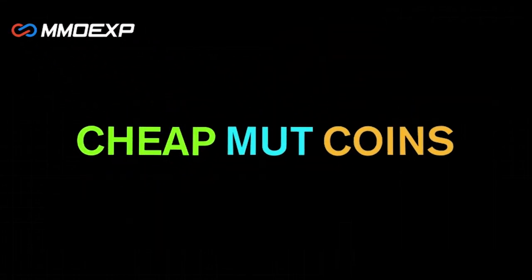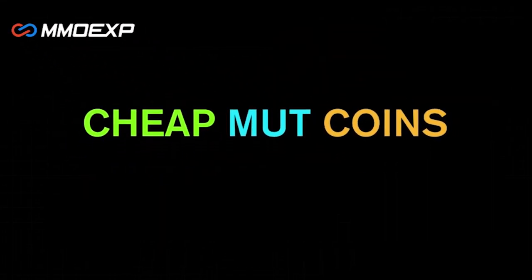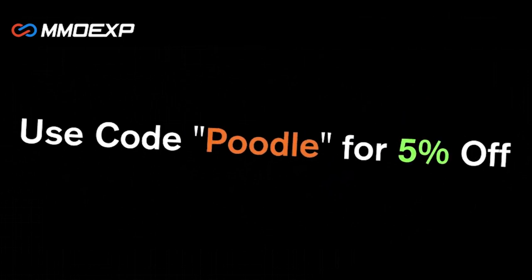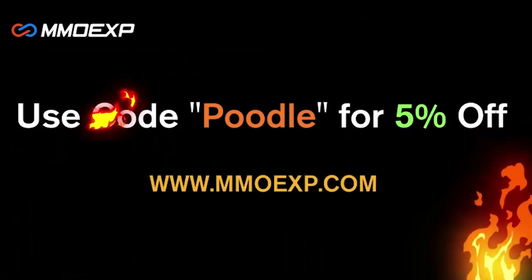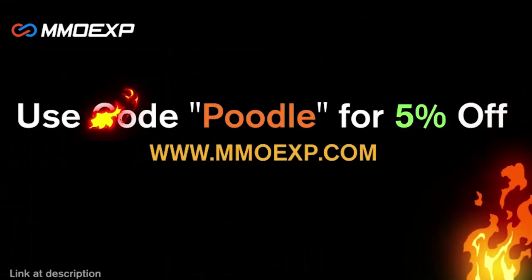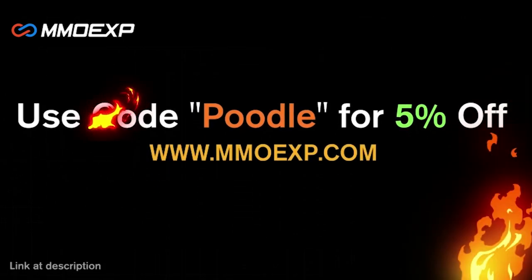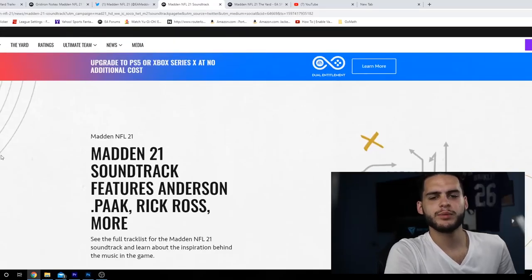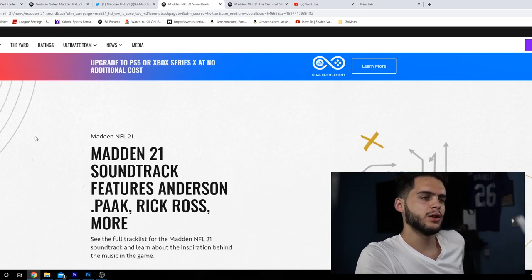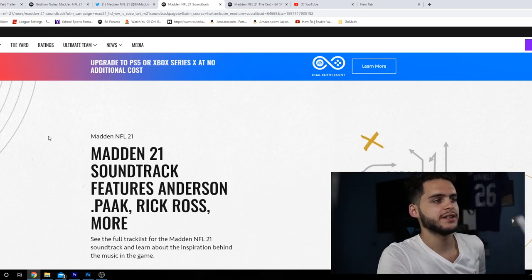You guys looking for the cheapest coins on the internet right now, make sure to check out my brand new sponsor MMO EXP. They have the cheapest coins that you can find anywhere on the internet. Use 'go poodle' at checkout for 5% off your order.